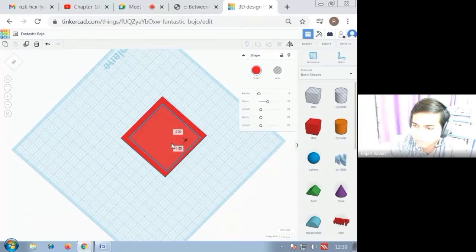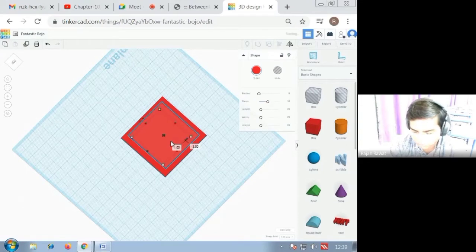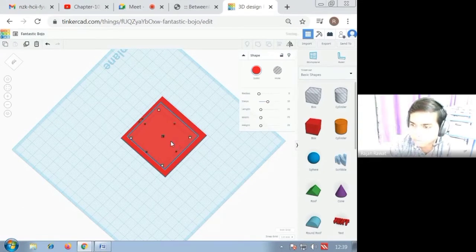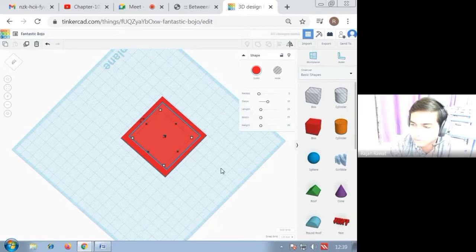And on the side it should be equal. For more precision you can use the arrow button of the keyboard also.